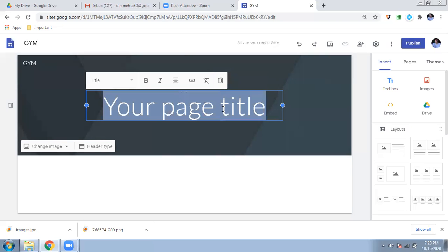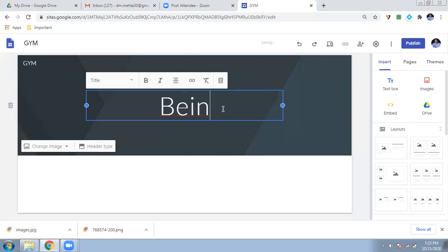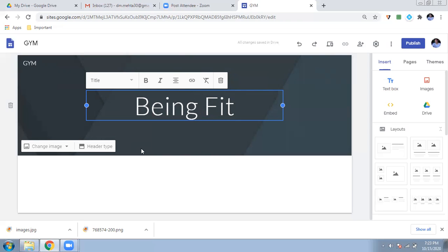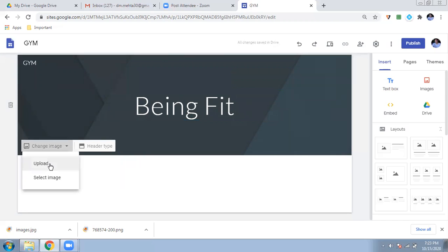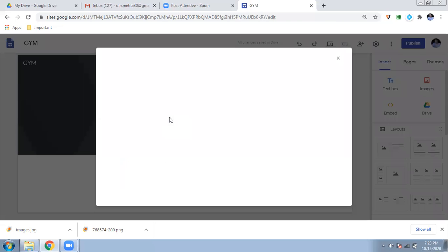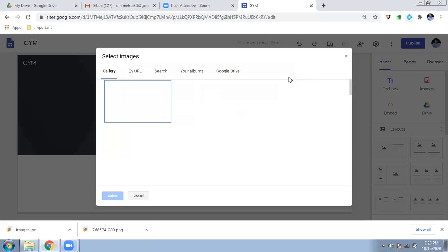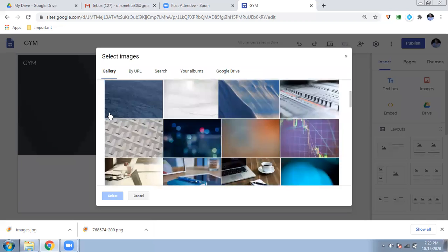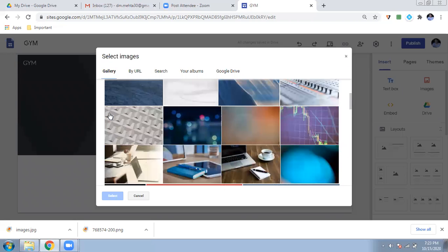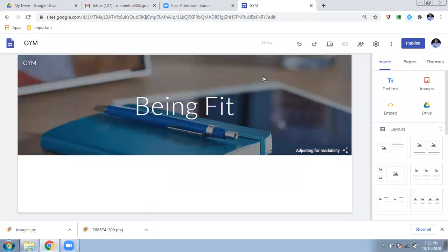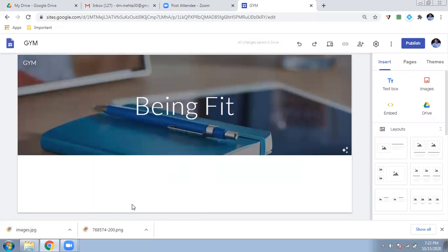You can give the page title here. I'm giving the title 'Being Fit'. You can also change the header image — either upload an image, select from your Google Drive, or choose from the basic templates provided. I'll select one that looks good. You will see it change. So your site will be looking like this. This is your first page, but below it there is nothing yet.